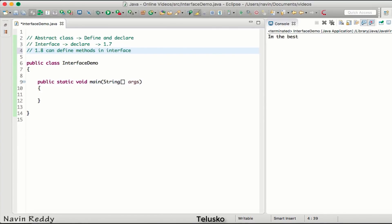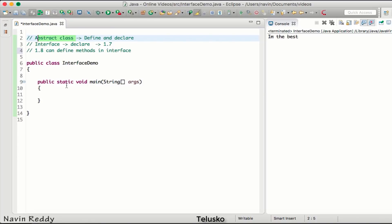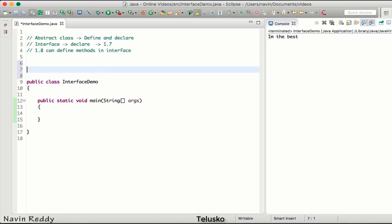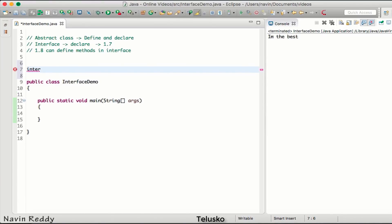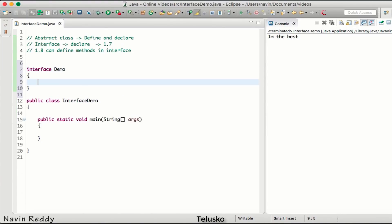This is not possible before Java 1.8 — if you're using 1.7 or below, this will not work. Now, given a choice, always go for interface because we can both declare and define methods there. Let's say we have an interface called DemoInterface.